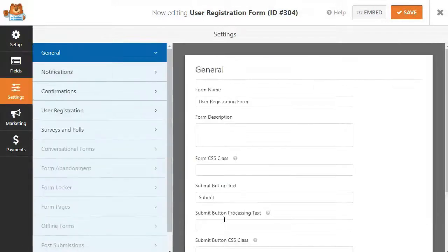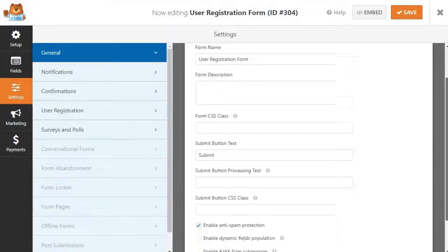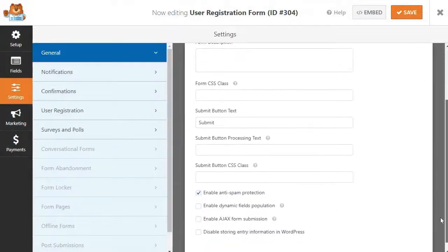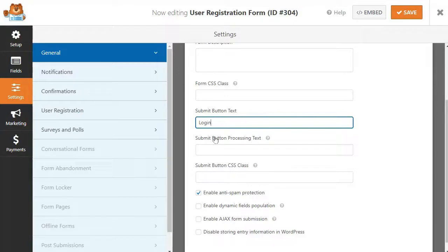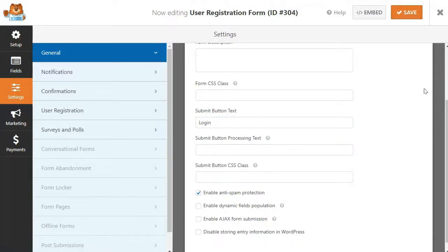So for example, you can change the text on the Submit button to read login instead. And you can decide what happens once a user successfully logs in too.